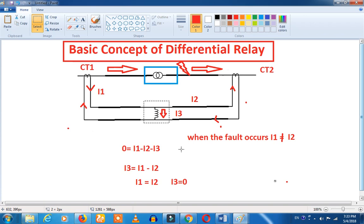If we are running in a normal set condition, i1 equals i2, and the relay will not operate. But if there is a small difference, the differential relay is very sensitive. If there is any internal fault, the differential relay will operate. We need to take care of this difference and also need it to operate correctly.